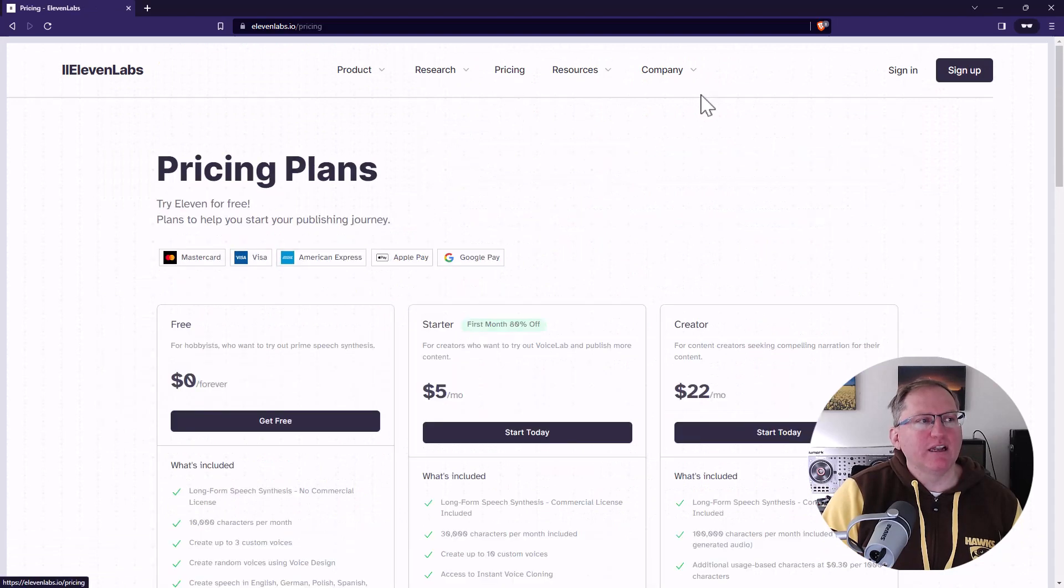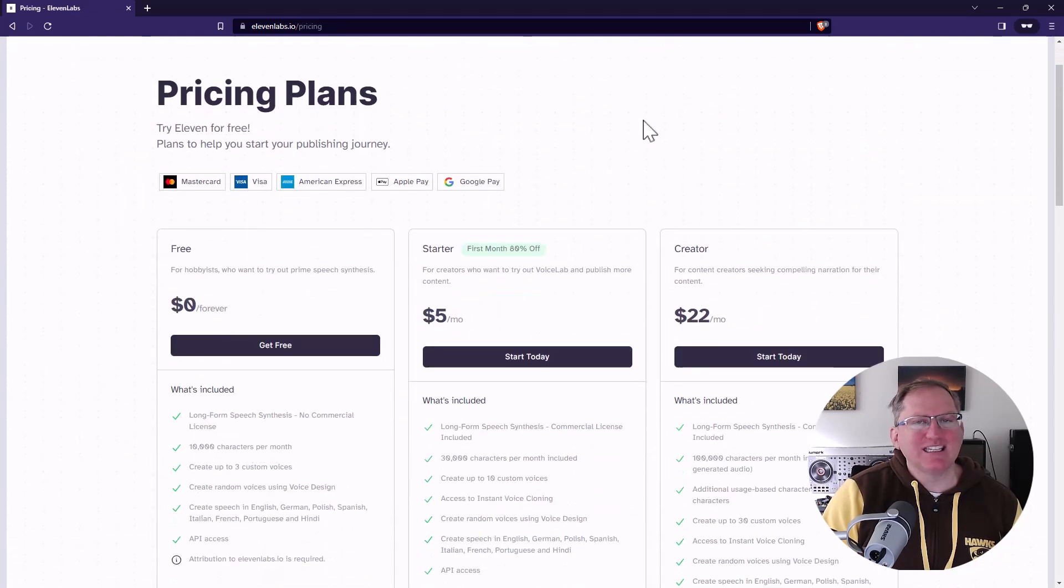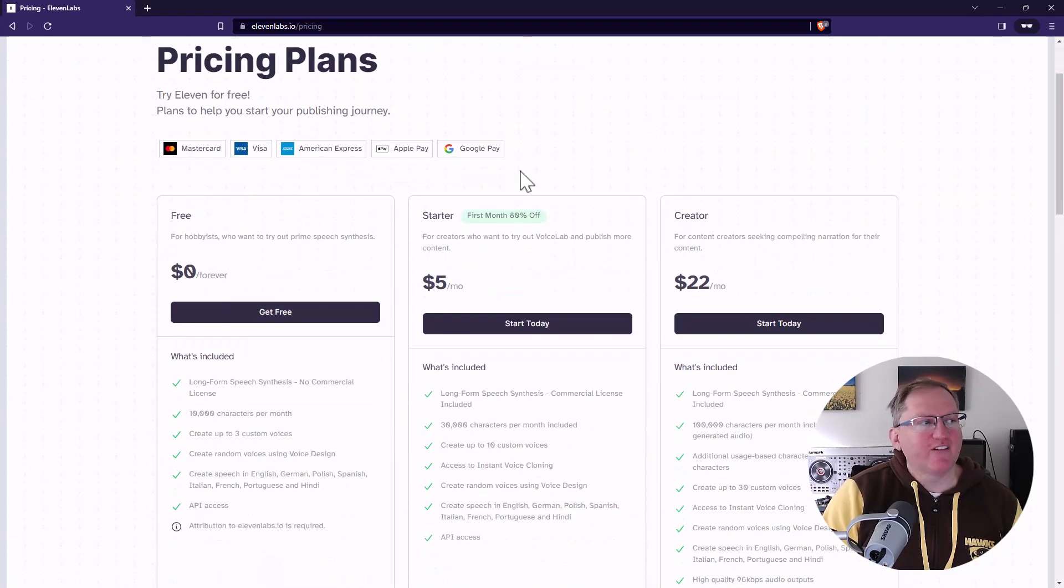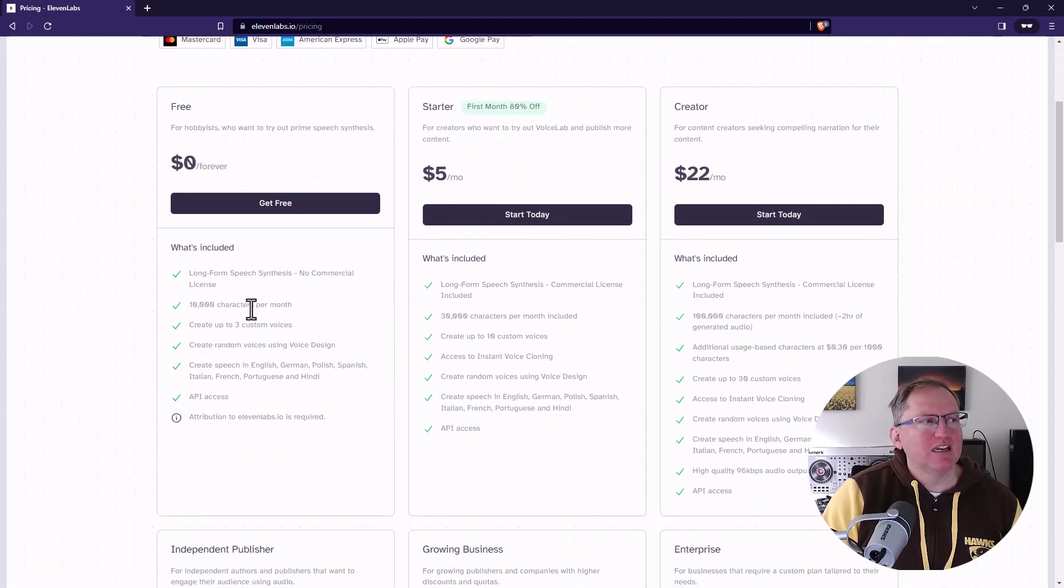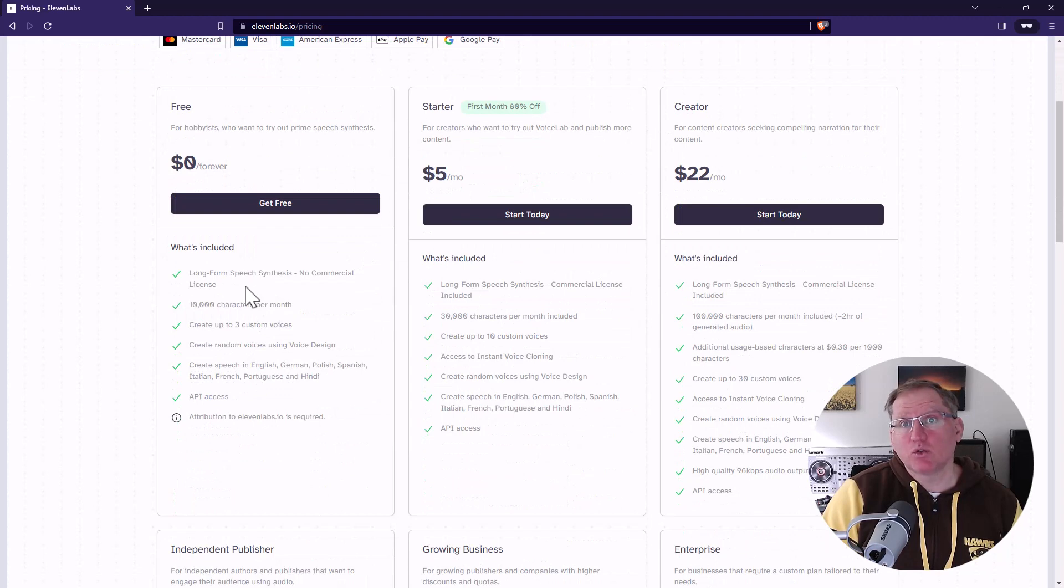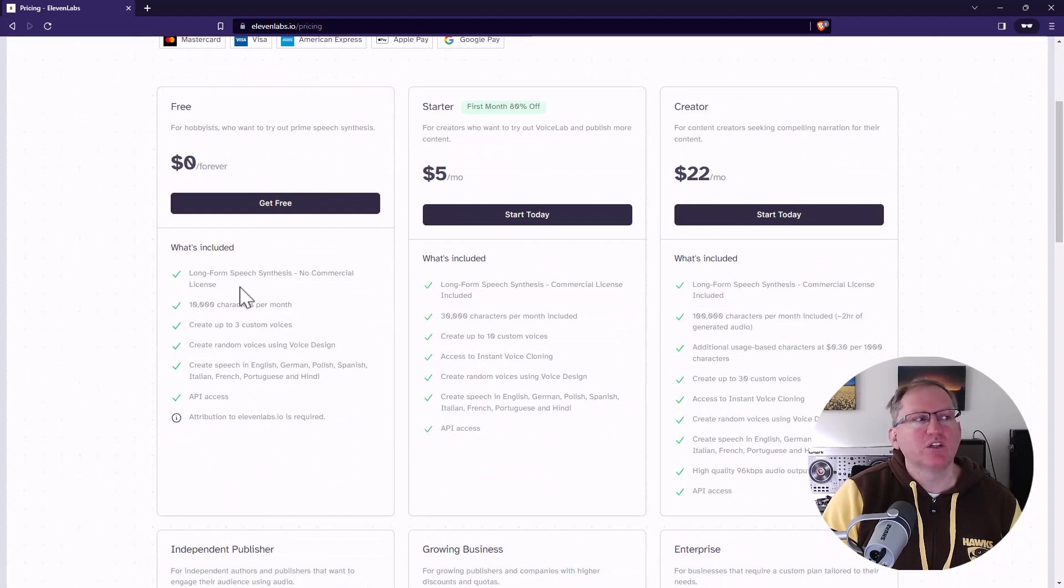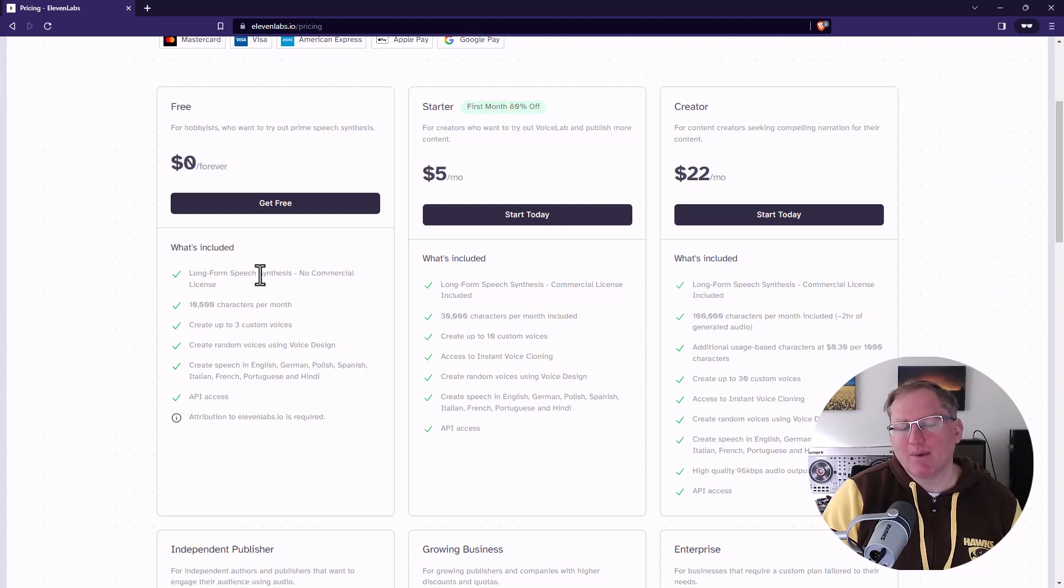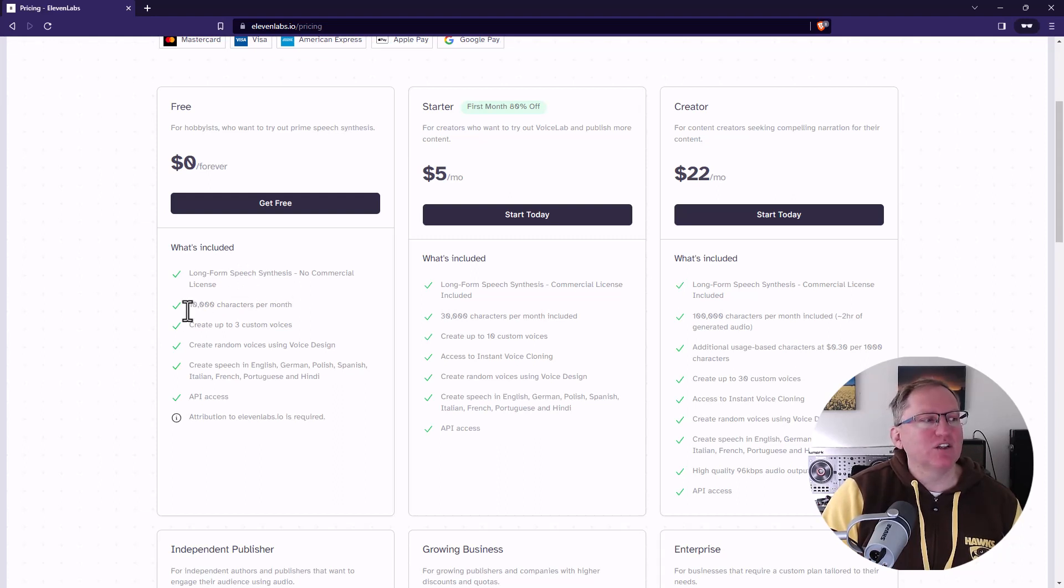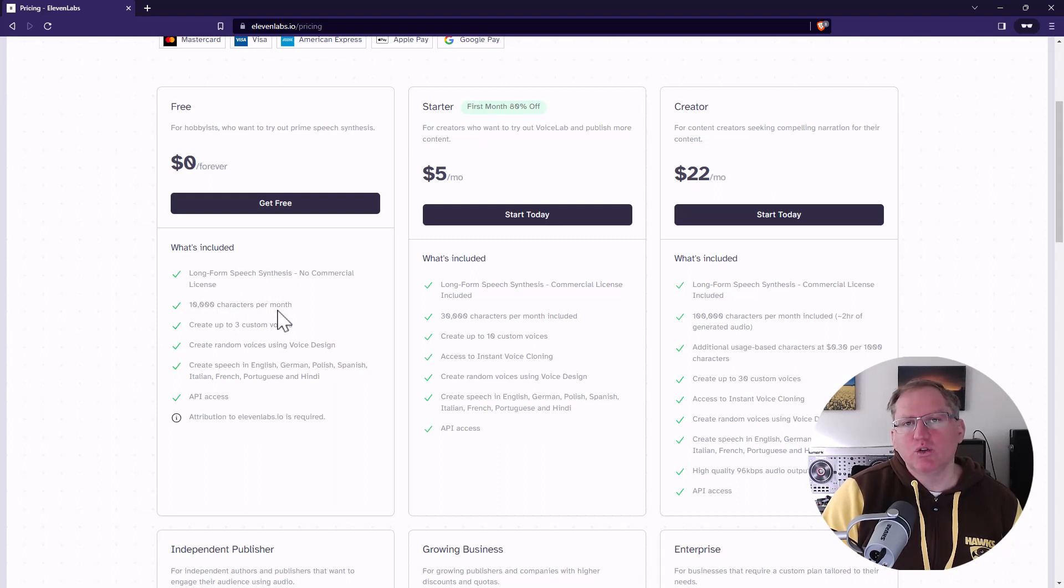In terms of the pricing, there is a free version. It doesn't have a commercial license, which is really important to note if you are thinking about using this for something like audiobooks or podcasts where you're making money. But it's certainly 10,000 characters per month. You would use that up very quickly as well.